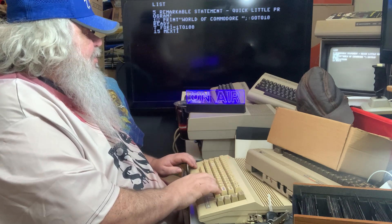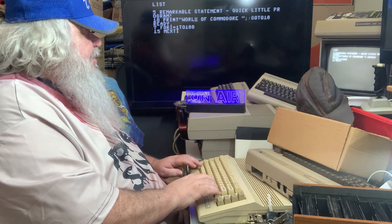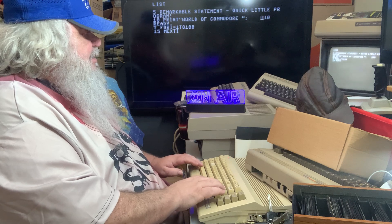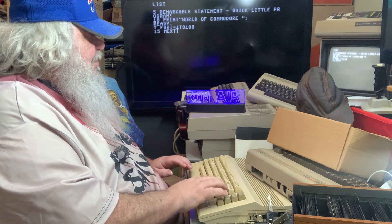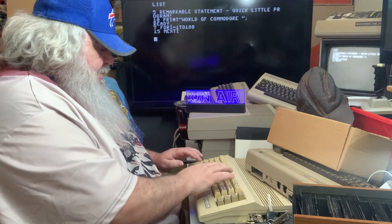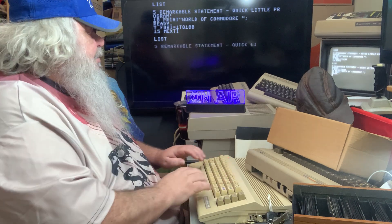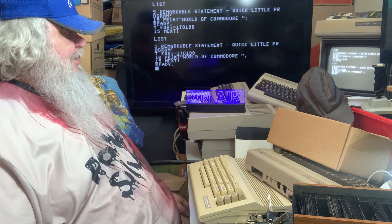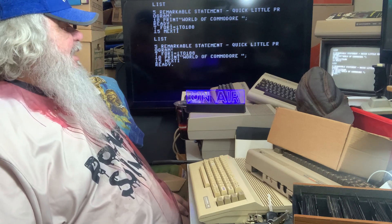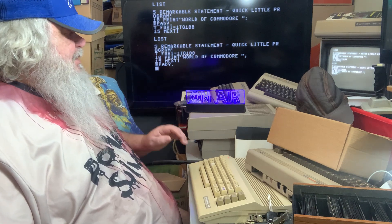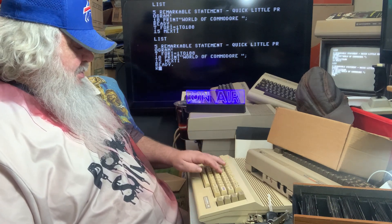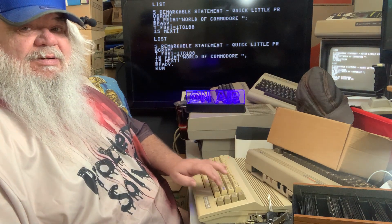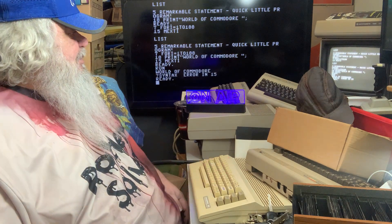Then we have to go up to line 10 and we need to take out the go-to. And when we list, we will have this remarkable statement — quick little program. And now when I type in run, this will do exactly what I said it would do 100 times.